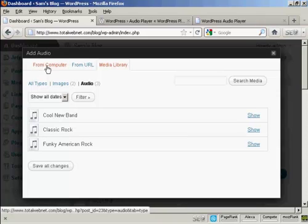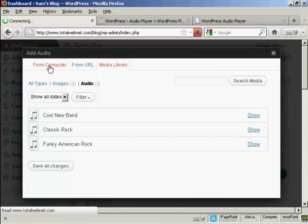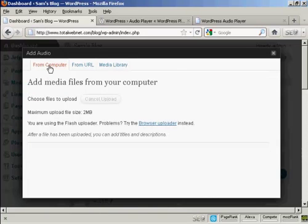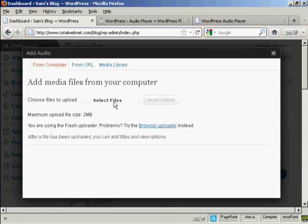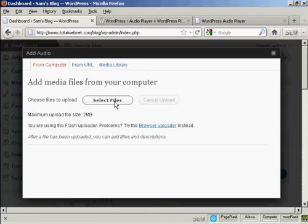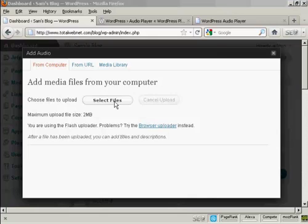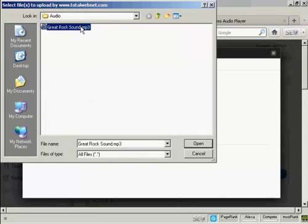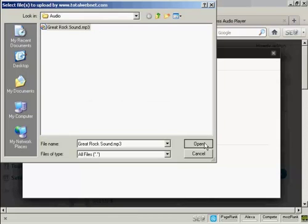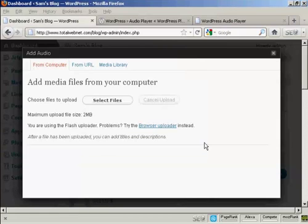I'm going to upload it from my computer, so I click here and click on the button that says Select Files. This pop-up window opens up - I'm going to upload greatrocksound.mp3, so I click on Open.